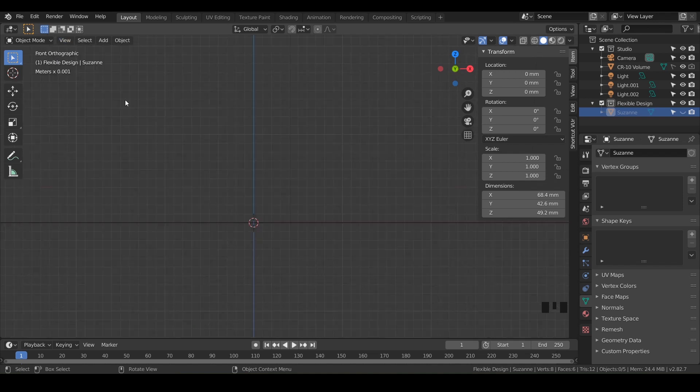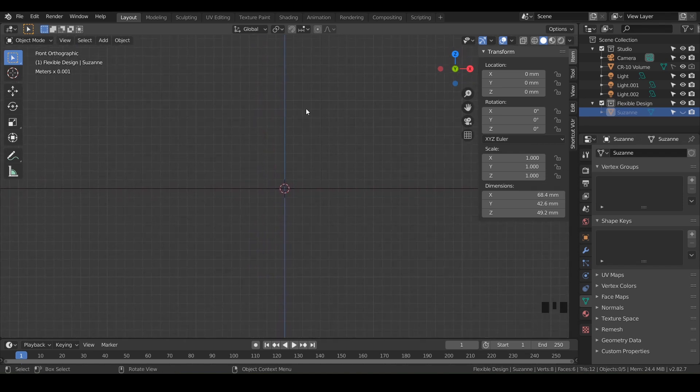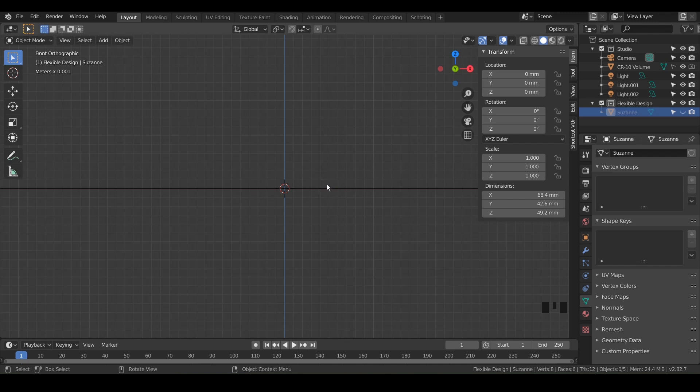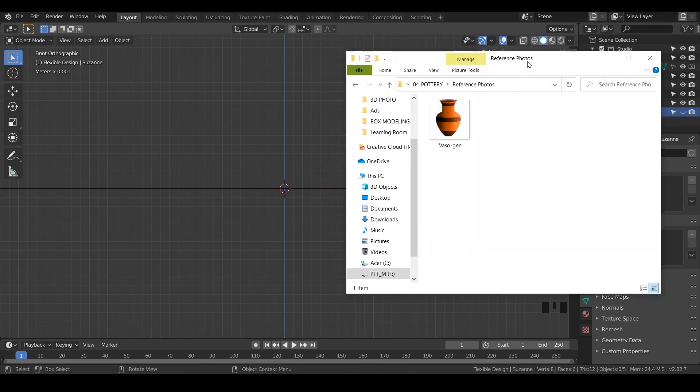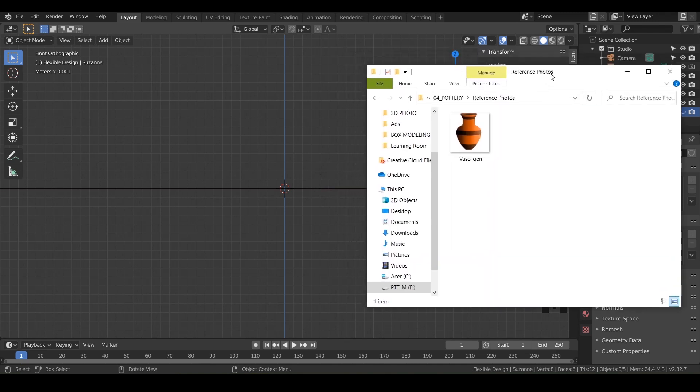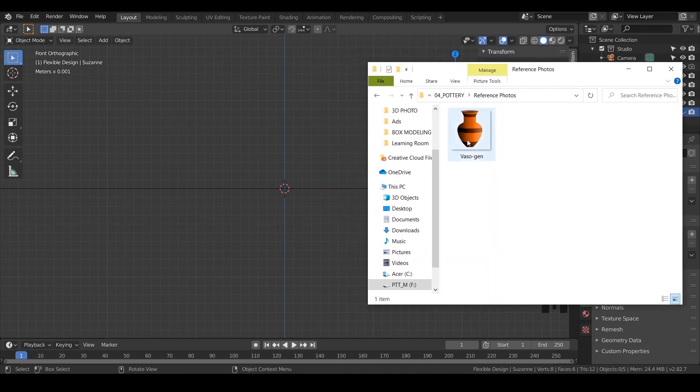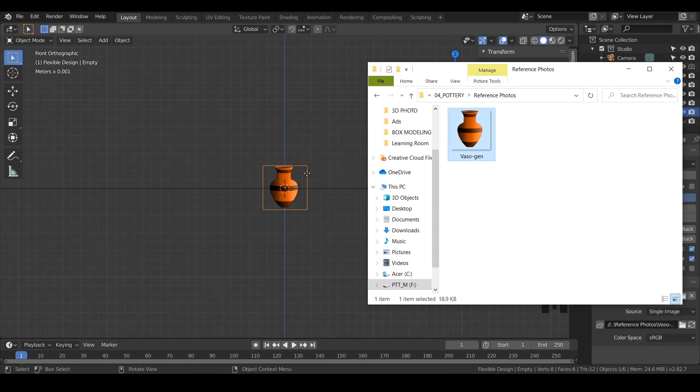Make sure you're in front orthographic. I'm going to show you two ways to bring in the image so you can find your personal preference. Go ahead and pull up your reference photo, and what I like to do is just click it and drag it in. That's one way to do it. I'm just going to delete that with X.